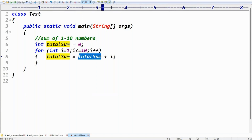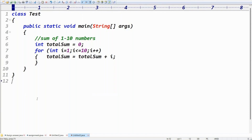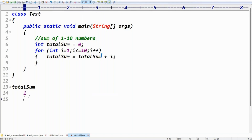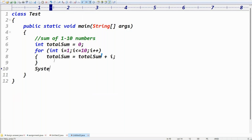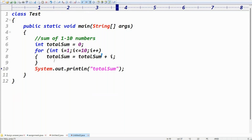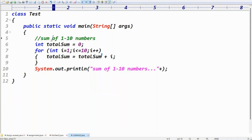Initially totalSum is zero. Zero plus i value: zero plus one is one, so totalSum becomes one. Next iteration: totalSum is one, plus i value two, equals three. Like that the loop repeats and totalSum accumulates. After the loop ends, print with System.out.println — "Sum of one to ten numbers: " + totalSum.